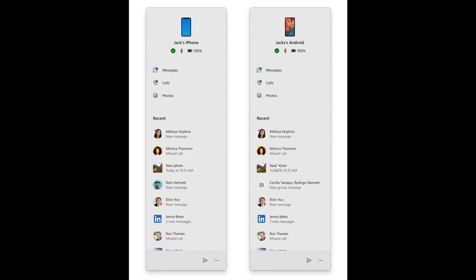Phone link has received a bit of attention once again, where the following improvements for phone link and phone companion with the start menu are rolling out to insiders across all channels, according to Microsoft. So there are three main improvements with this, where Microsoft says you can see notifications from your mobile device apps grouped by app.